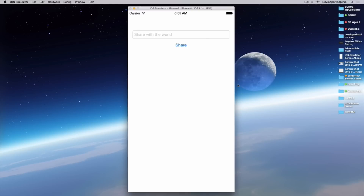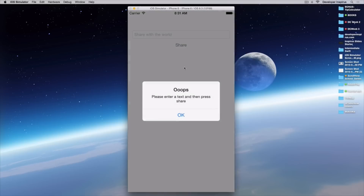Here's what our app will look like after this video tutorial. We will have a very simple text field and we can enter some text into it and press the share button. If I don't enter any text and still tap the share button, there will be an alert view telling me that I need to enter some text and then press the share button.